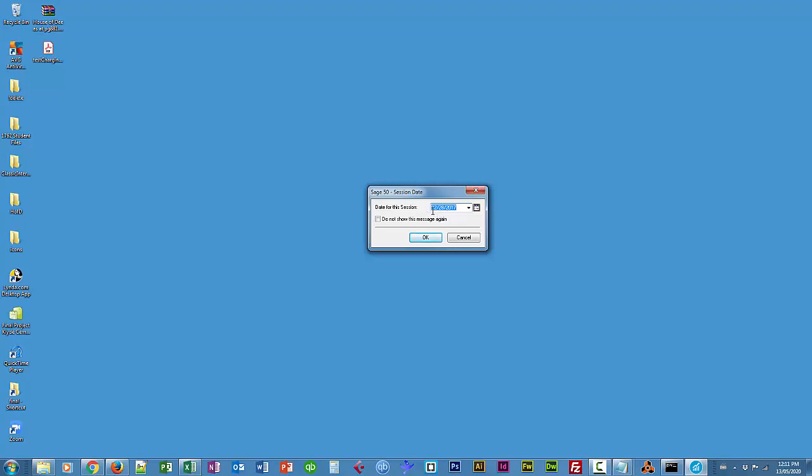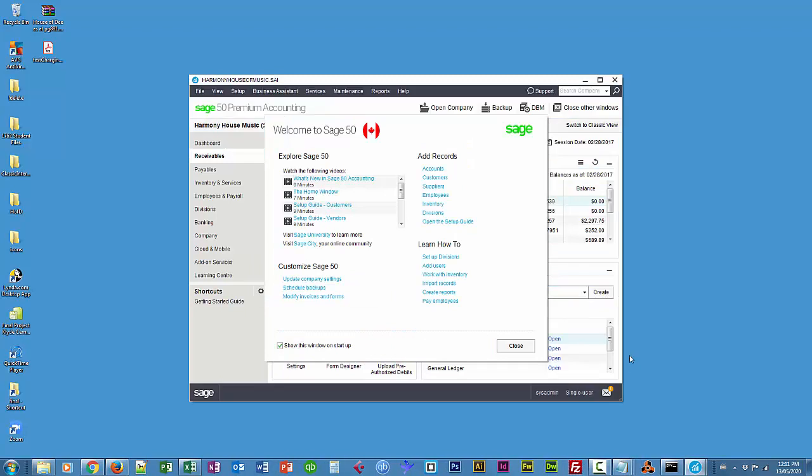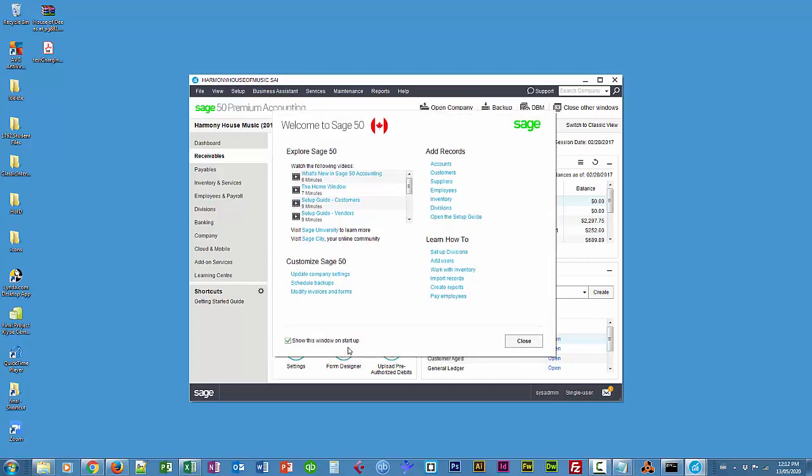I'm just going to leave it as February 28th, 2017, and I'll choose OK. I get this Welcome to Sage 50 screen. It has a bunch of useful links, some videos you can watch to learn a little bit more about Sage 50. We can do a variety of things here as well, which we'll look at in level 2. A bunch of tutorials, so super handy little screen. Leave that checked so this comes up every time.